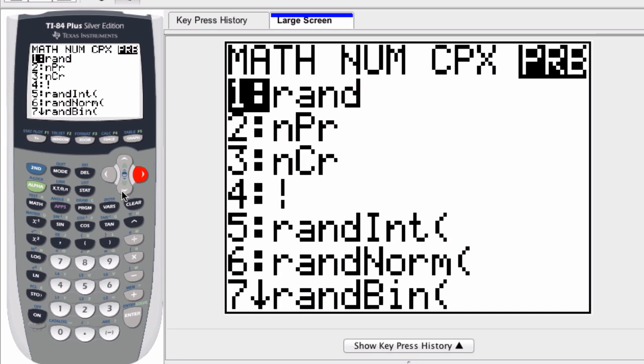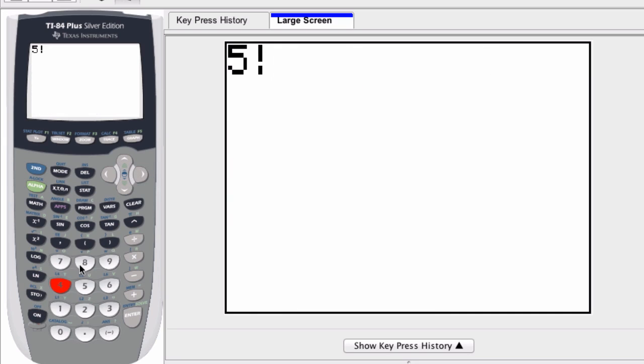Then hit enter and it calculates the result.